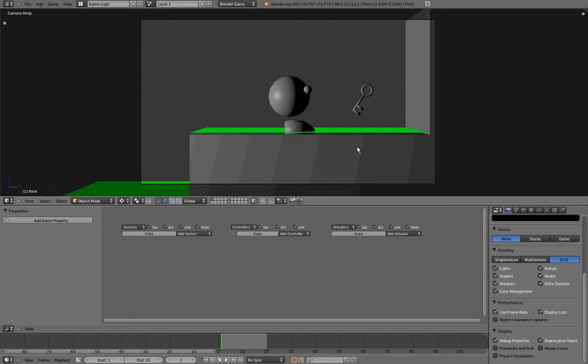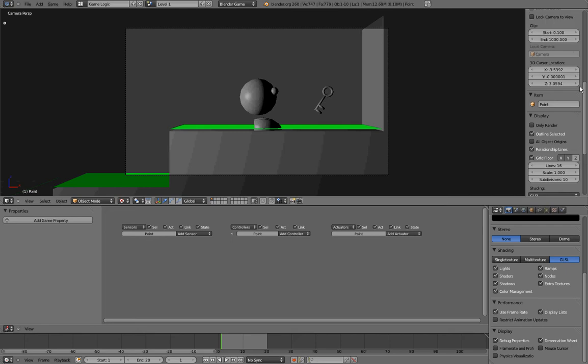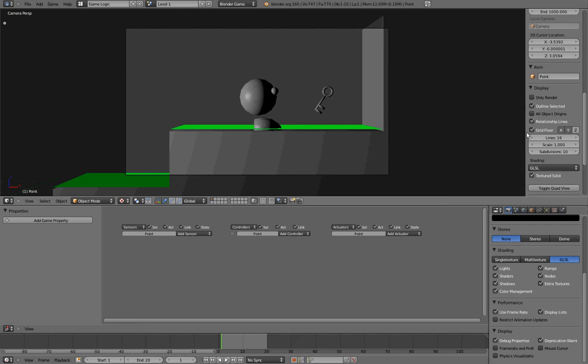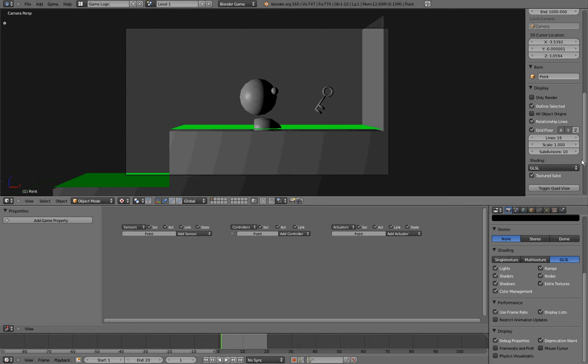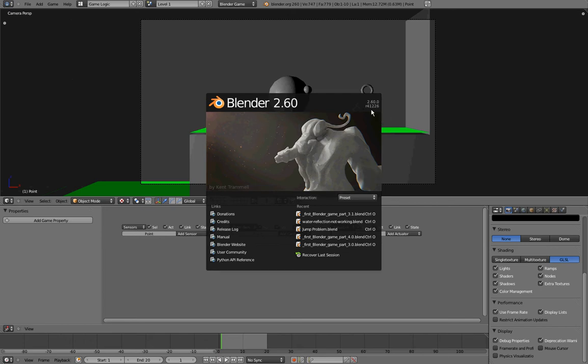But before we do that, I want to tell you that I have changed my material mode in the End menu under Shading, under Display, to be GLSL in all my scenes for personal preference, and that I am using Blender 2.6 Revision 41226.